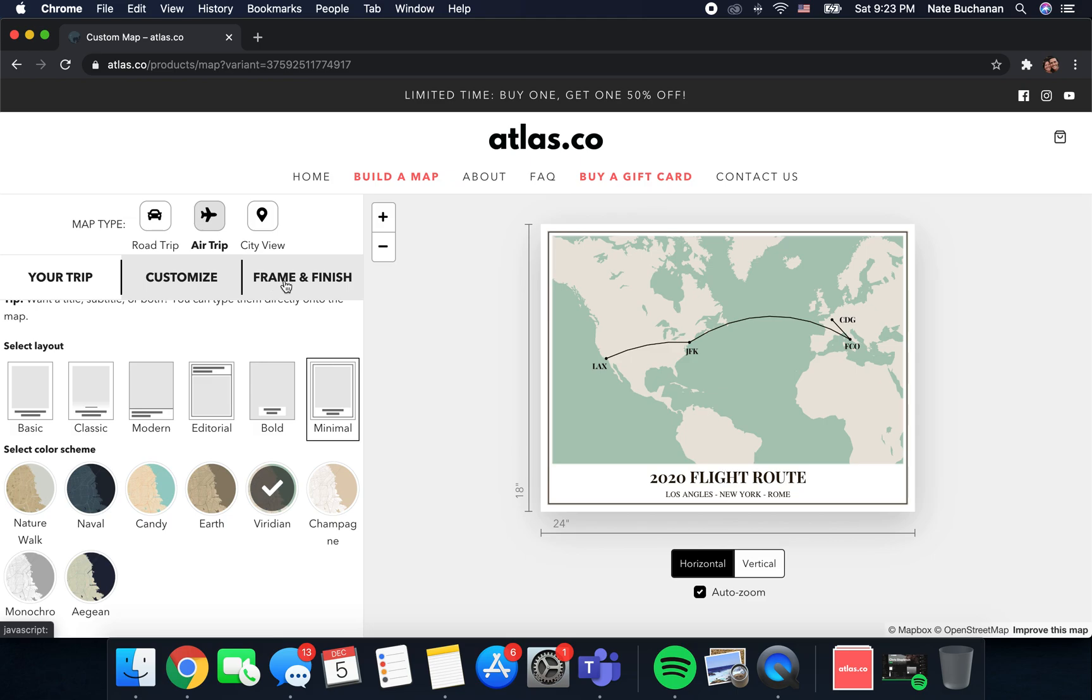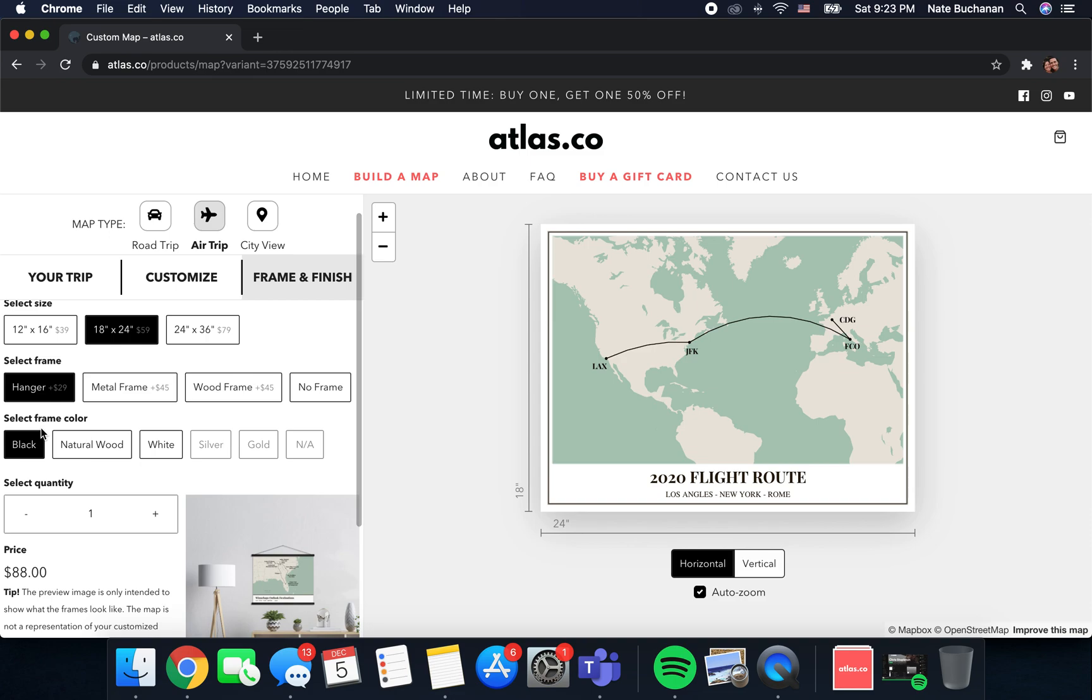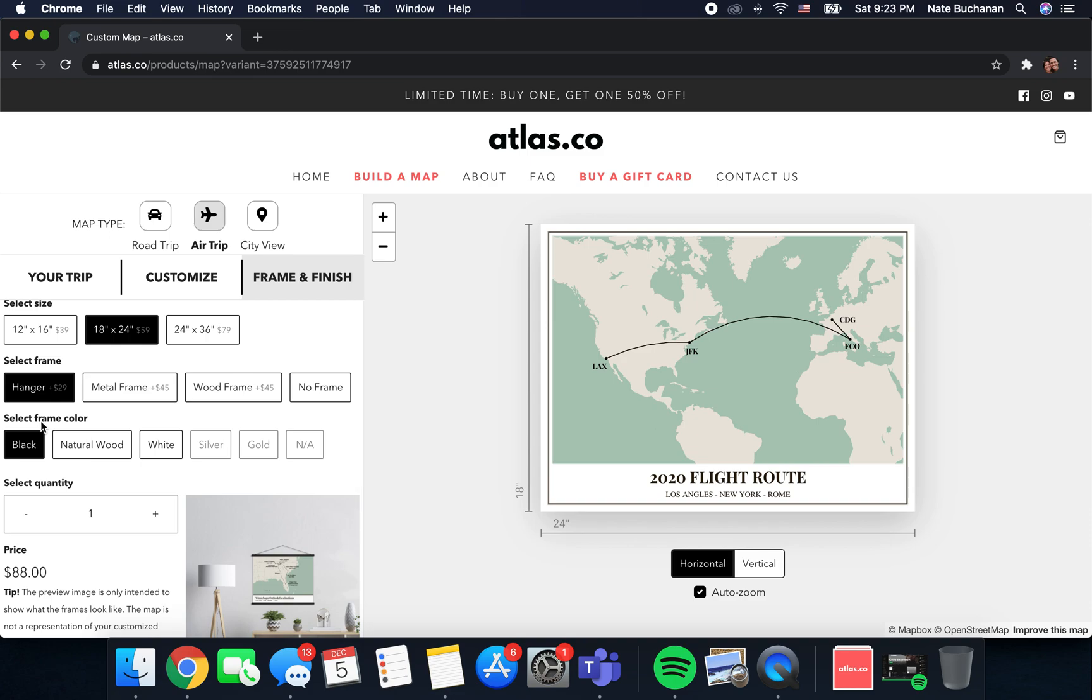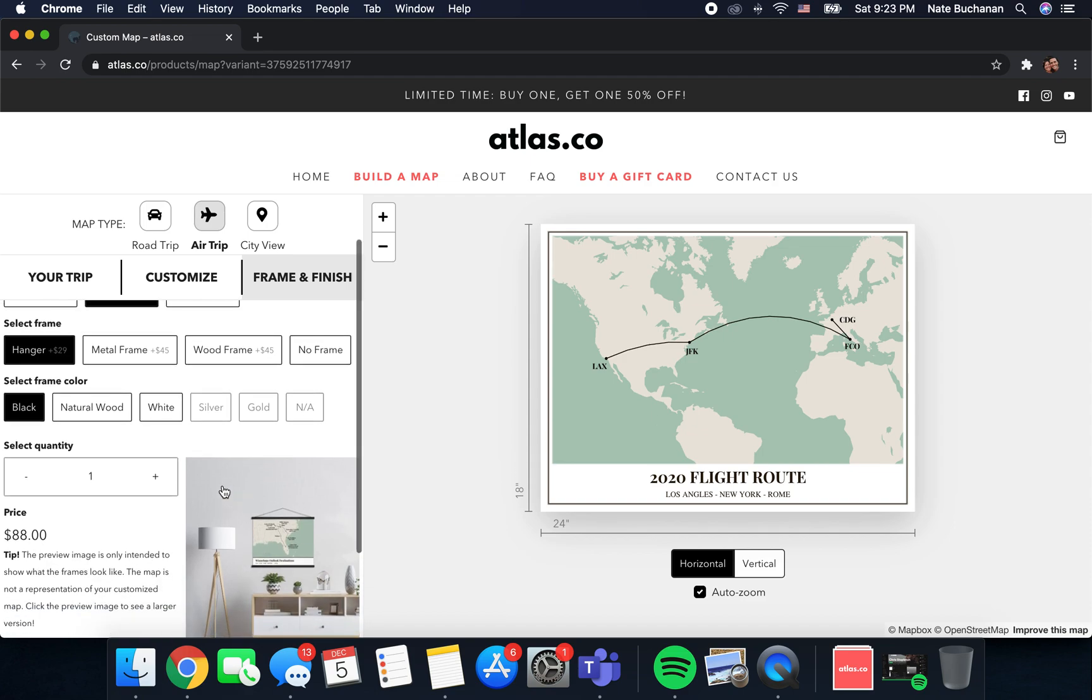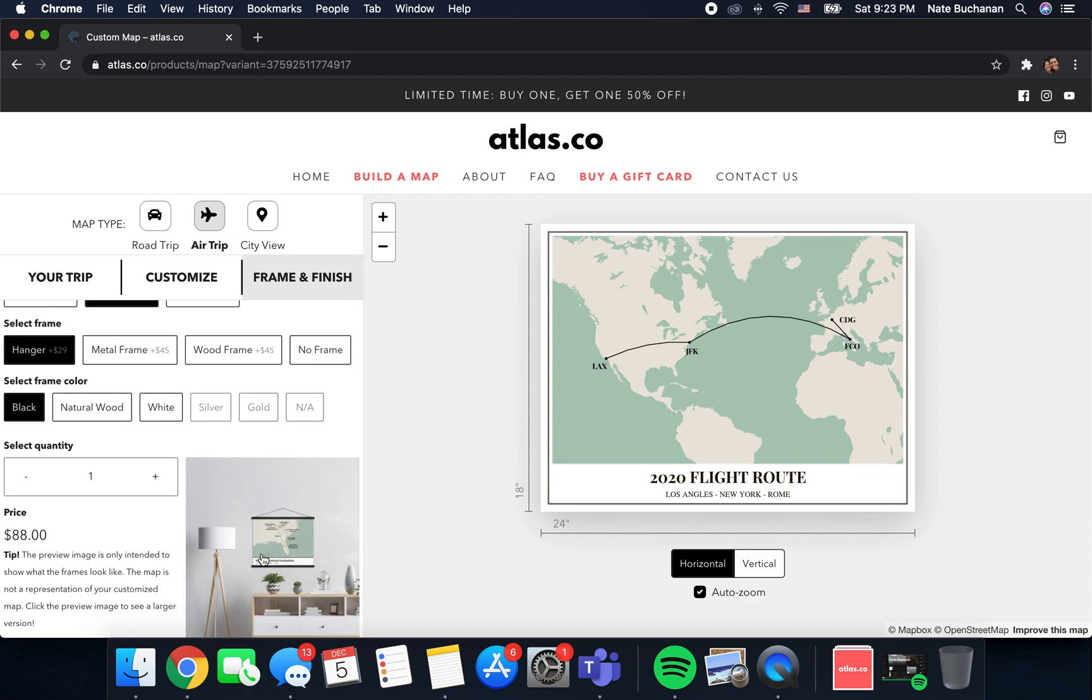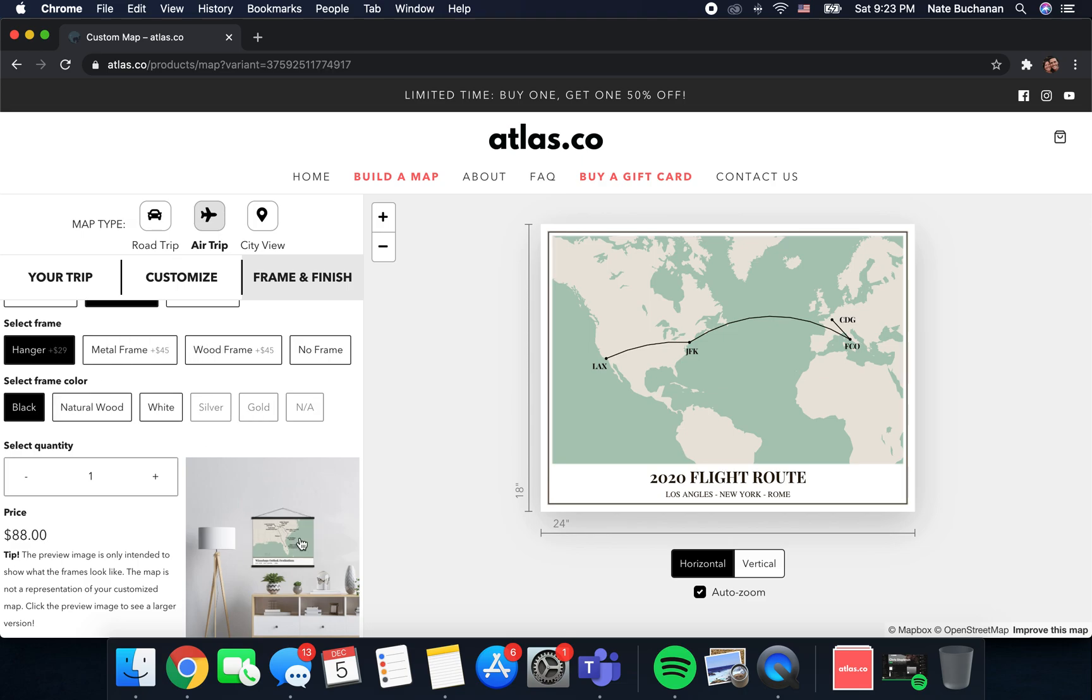Then the last step, you just want to come over here and click frame and finish, and then this is where you choose the size of your map. We have three different sizes to choose from, and then you can also select the type of frame that you want to use to frame your poster. The frames, a little preview of those frames displays down here as you change it. We have metal frames, wood frames and hangers.